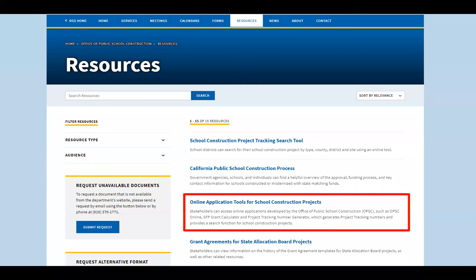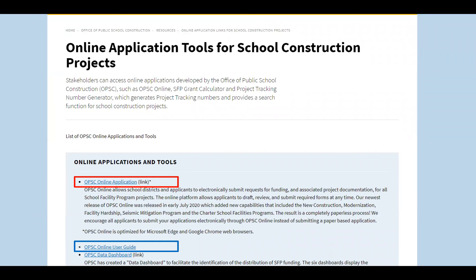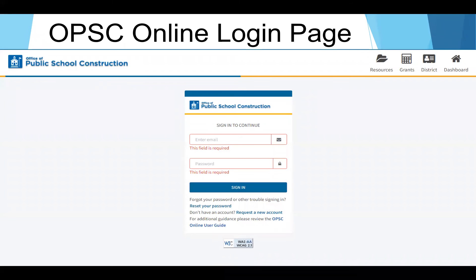Click on resources, then click on online application tools for school construction. One thing to point out on this page is the OPSC online user guide, available for download with step-by-step instructions on how to use OPSC online, marked in blue. Once you've downloaded the manual, click on the OPSC online application link in red to be taken to OPSC online. You will be directed to the OPSC online login page as shown on your screen, where you'll enter your user credentials to sign in.